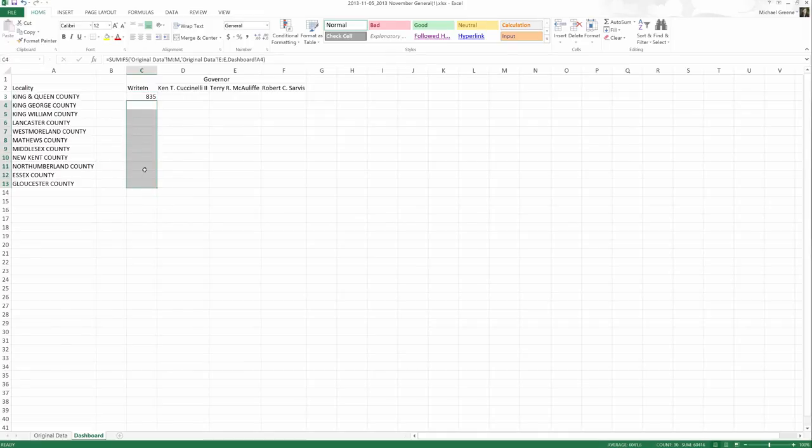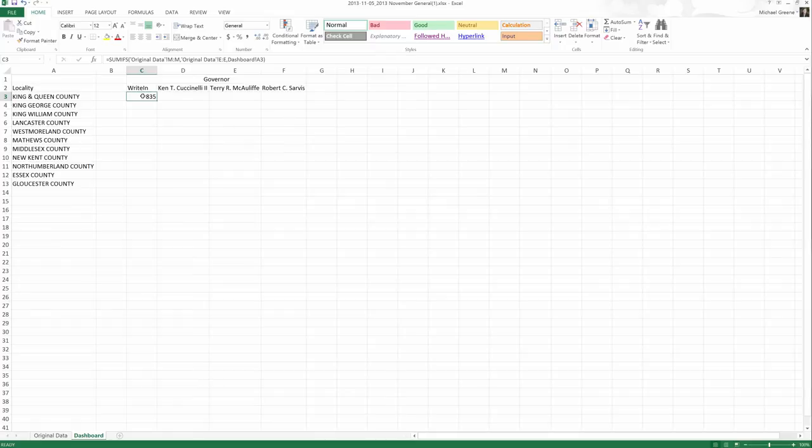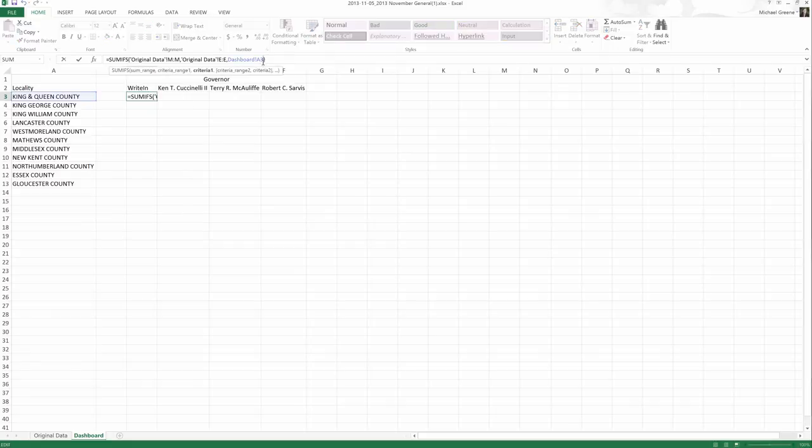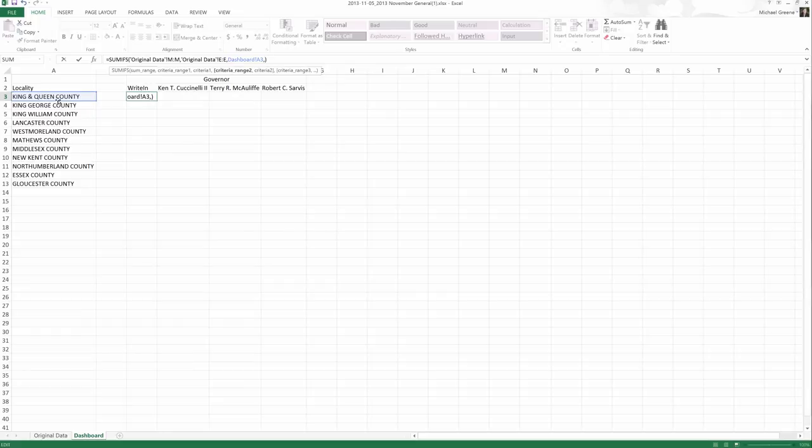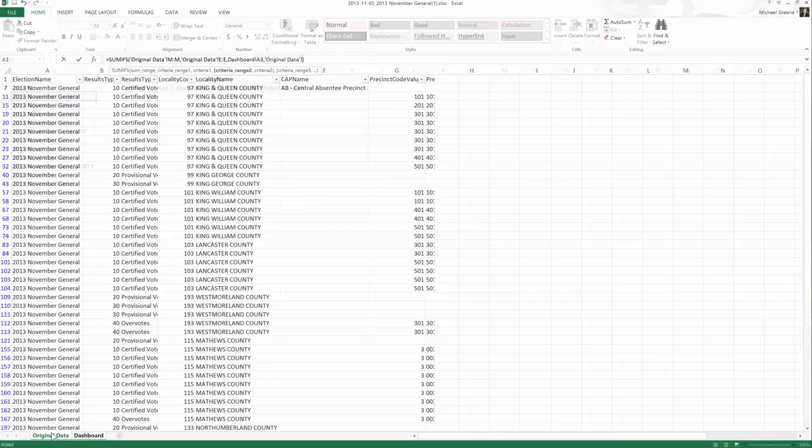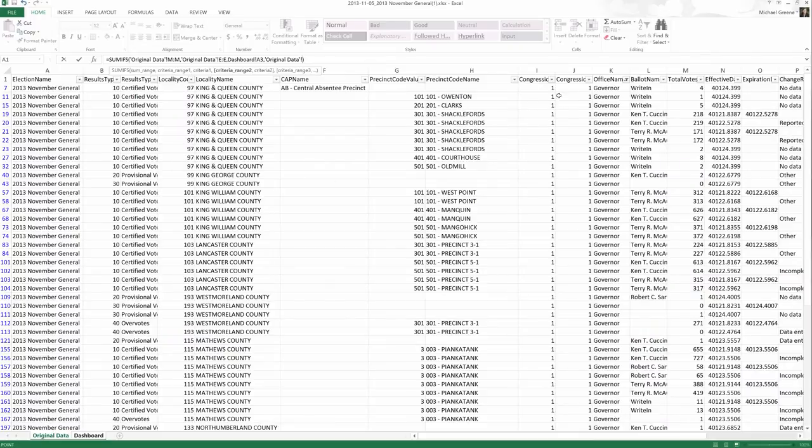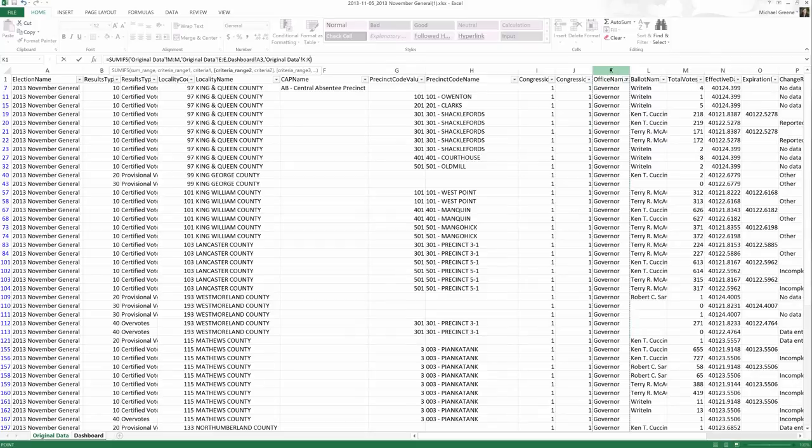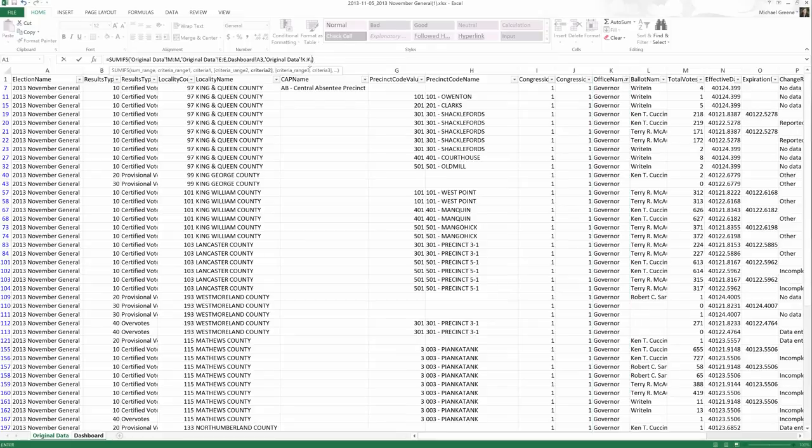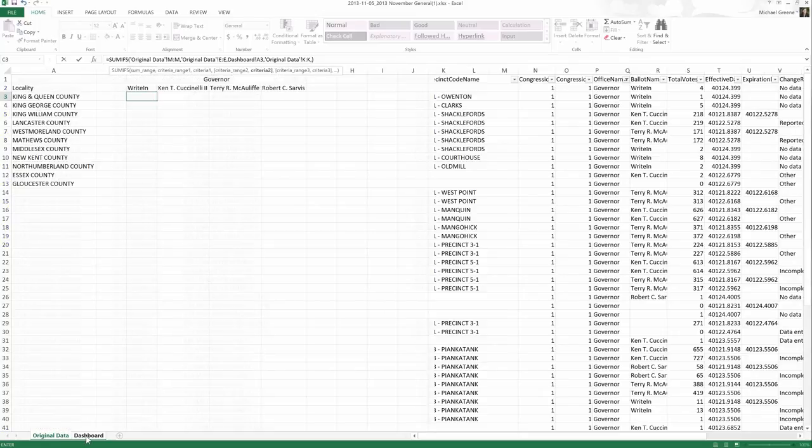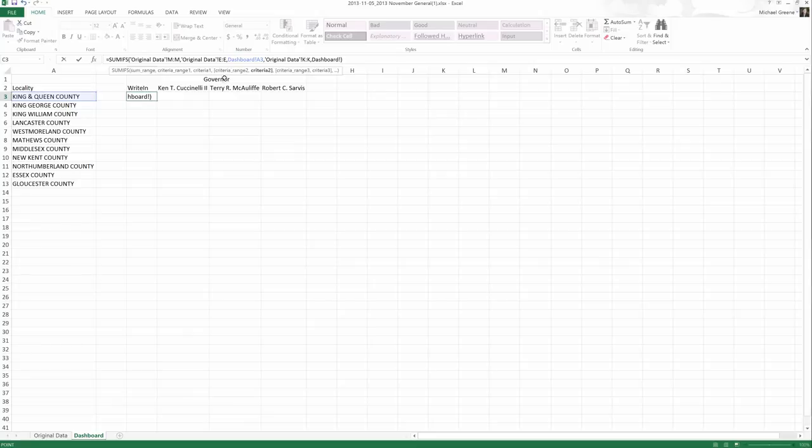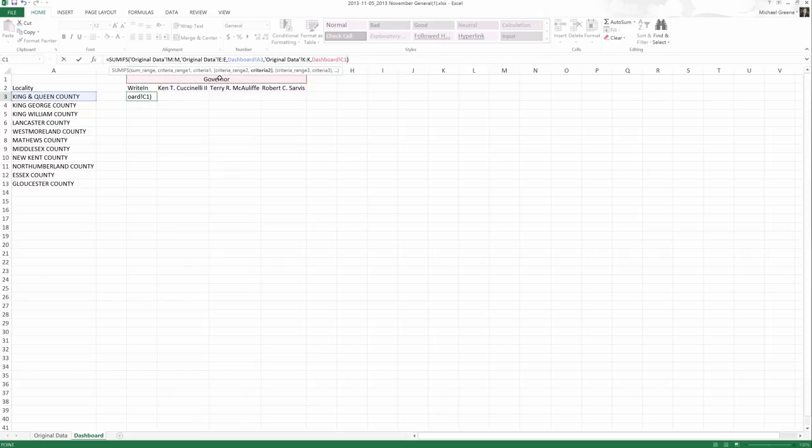But this is not exactly what we want quite yet, is it? We also want this to be write-ins for governor. So we have some more work to do on our formula. So get back into editing the formula. We hit comma again, right before our closing parentheses. And now we've moved on to criteria range two, criteria two. So not only if it matches King and Queen County, what else are we trying to match? We're trying to match governor. So governor is part of our office name. So our criteria range two is under original data, column K, comma. Which specific criteria in office name am I looking to match? That's governor. Come back to dashboard. That's why I had us set up this. Let's give ourselves a specific criteria to always match on the dashboard sheet.